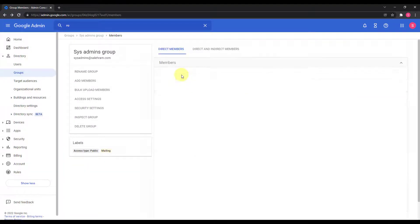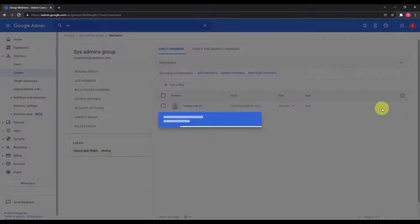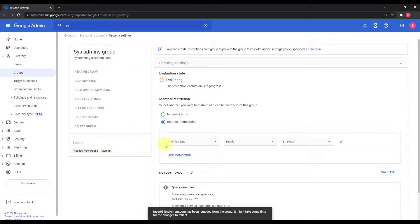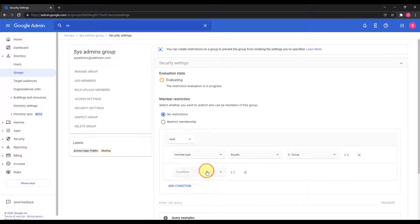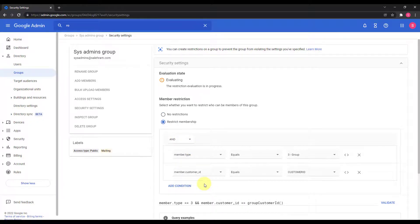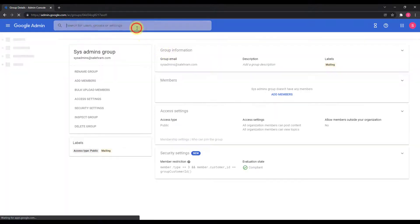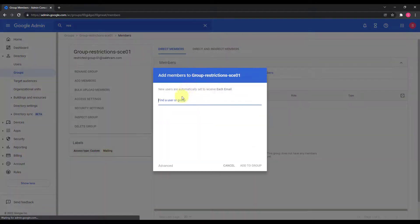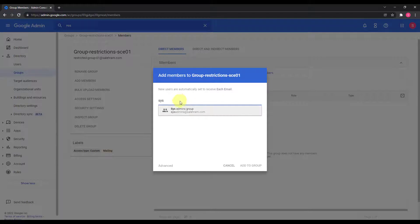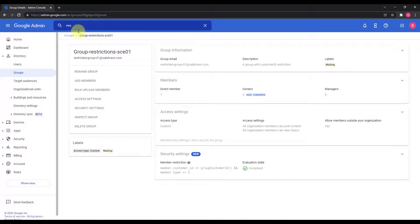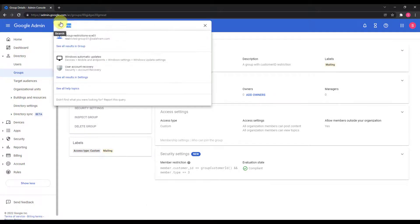Going back to the original restrictions group and trying to add sysadmins again, I still can't add it because it's not yet compliant with this group's restrictions. So I go back to sysadmins, remove its member, go to security settings, add an AND condition to match the restrictions on the original group, then save. Going back to the restrictions group and adding sysadmins — now it's been added normally, and the group shows as compliant.